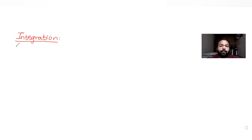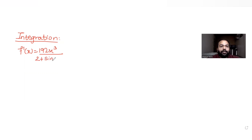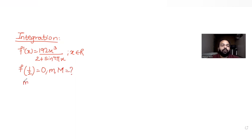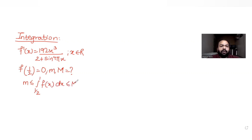Today's question is from 2015 JEE Advanced. The question says that f'(x) is equal to 192x³ divided by (2 + sin⁴(πx)) for all x belonging to R. We have been given the derivative of f(x), and f(1/2) is equal to 0. We need to find possible values of small m and capital M, given that m ≤ ∫(1/2 to 1) f(x) dx ≤ M.